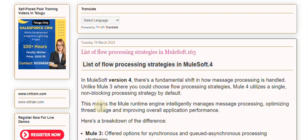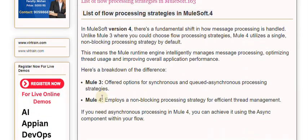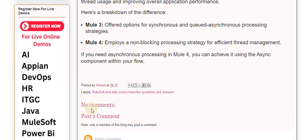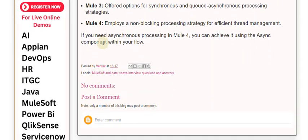Here's a breakdown of the difference. Mule 3 offered options for synchronous and queued asynchronous processing strategies. Mule 4 employs a non-blocking processing strategy for efficient thread management. If you need asynchronous processing in Mule 4, you can achieve it using the async component within your flow.